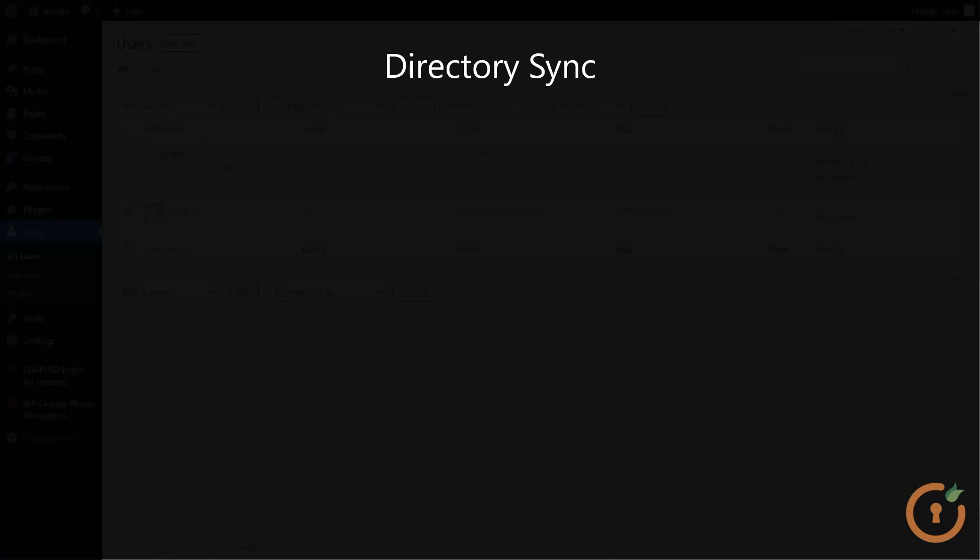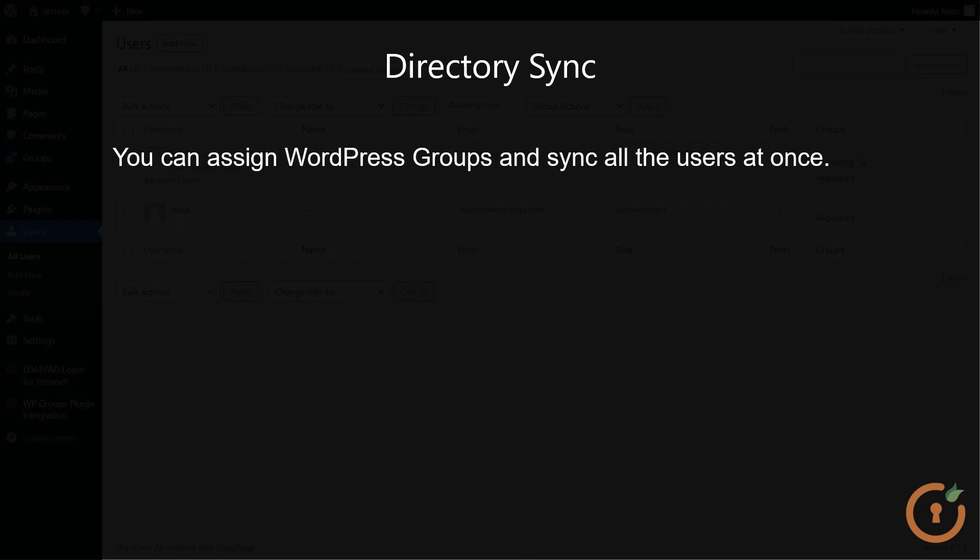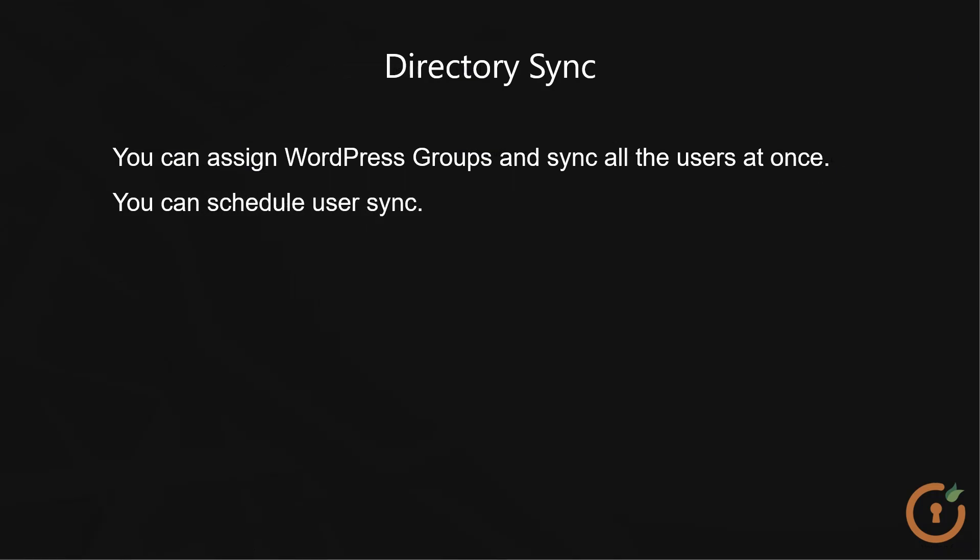You can extend the functionality of the Groups plugin with the help of our Directory Sync add-on. You can assign WordPress groups and sync all the users at once. You can schedule user sync and sync users from WordPress to LDAP and vice versa.